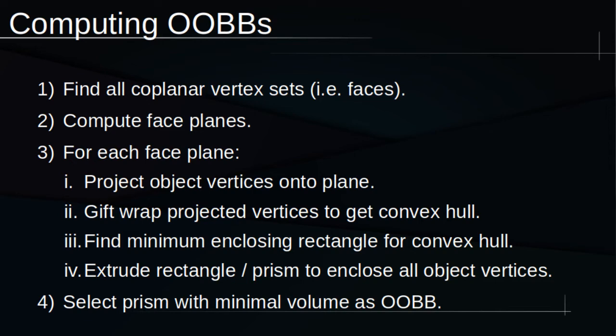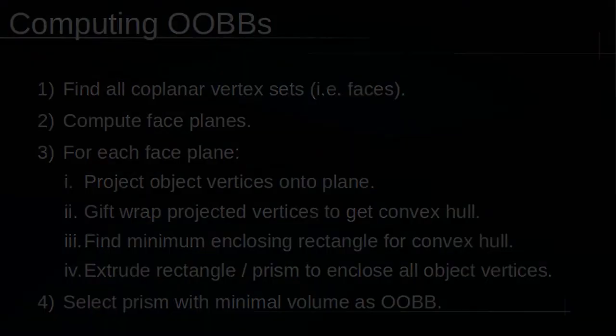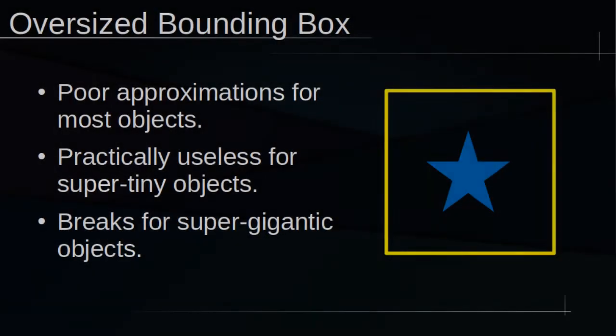why not avoid all the tedious code and just make a really huge box that's guaranteed to enclose each entity? We could do that, but it defeats the whole point. OOBBs are intended to represent the smallest volume that can enclose the object. If our boxes aren't actually minimally enclosing, then we're losing the really critical ability to approximate all our objects as rectangular prisms.